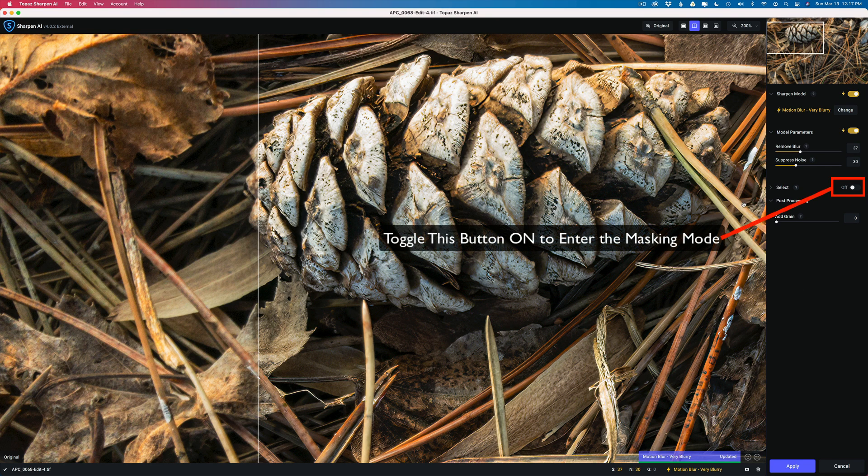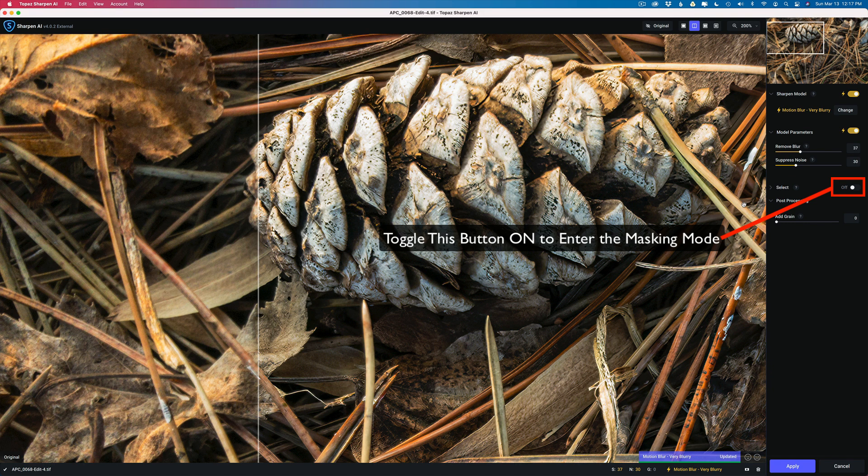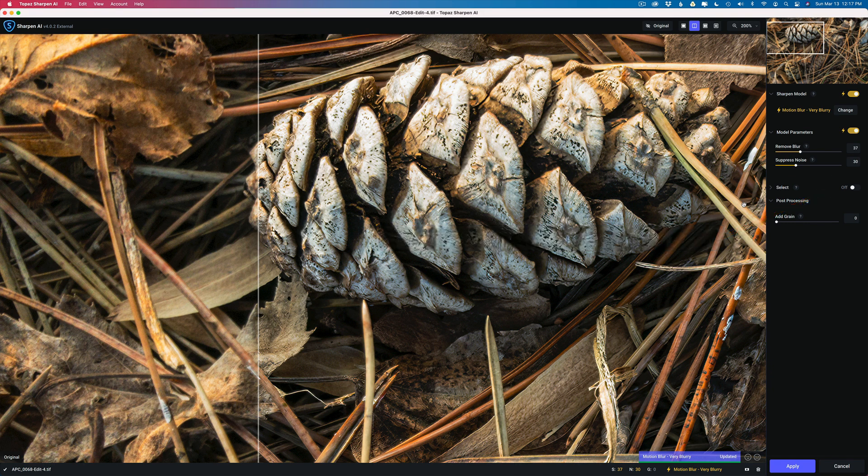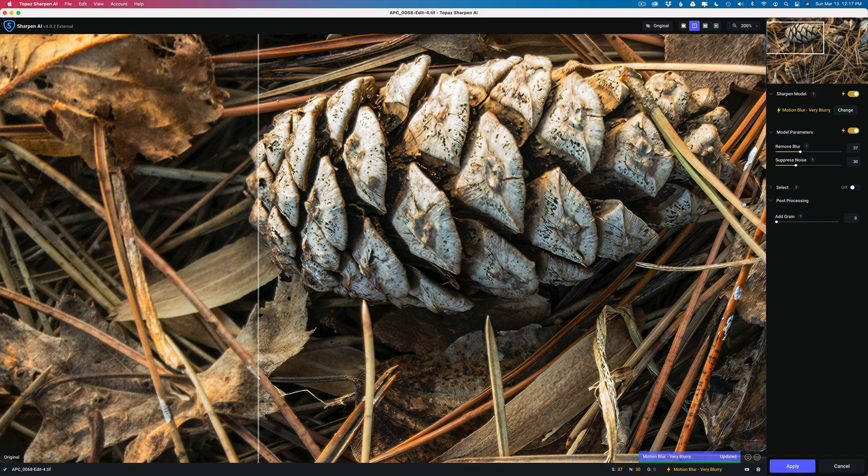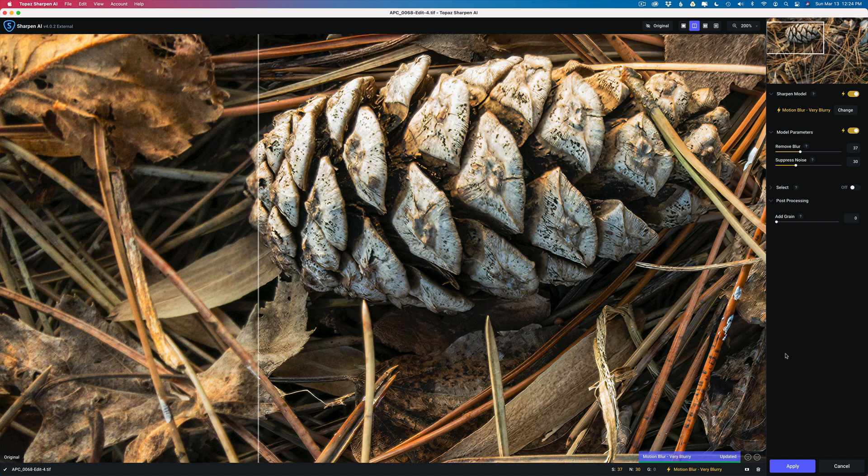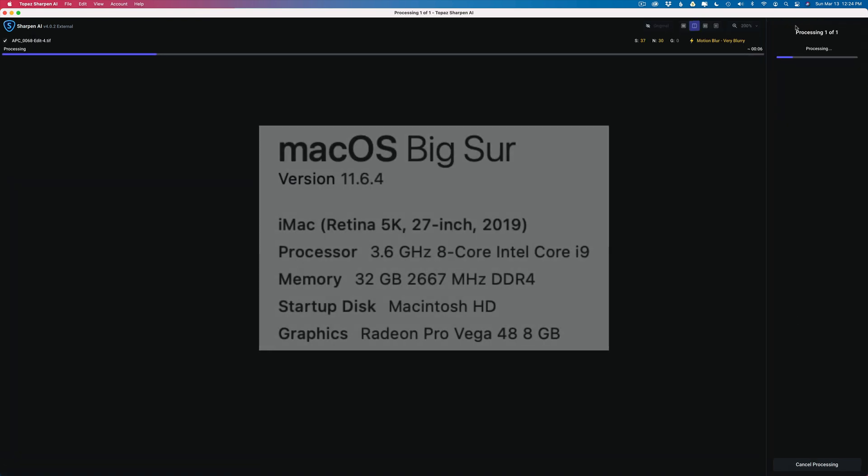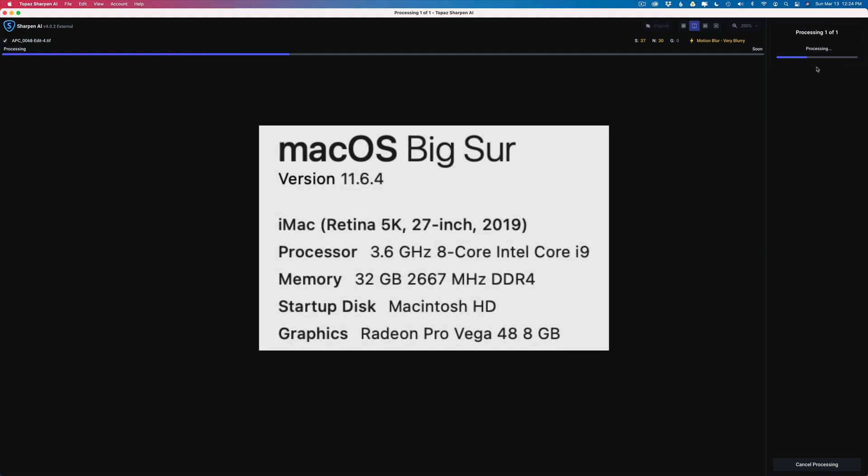Oh and by the way there's excellent masking inside of Sharpen AI, as well as Topaz Denoise AI. I'll link a video at the end showing you how the masking works. By the way this is generally a fast and easy process. Now all I need to do is click apply. In real time you'll see how quick this will process out and send it back into Lightroom.